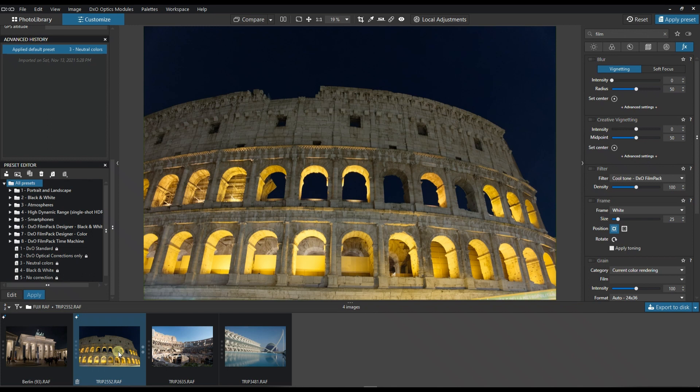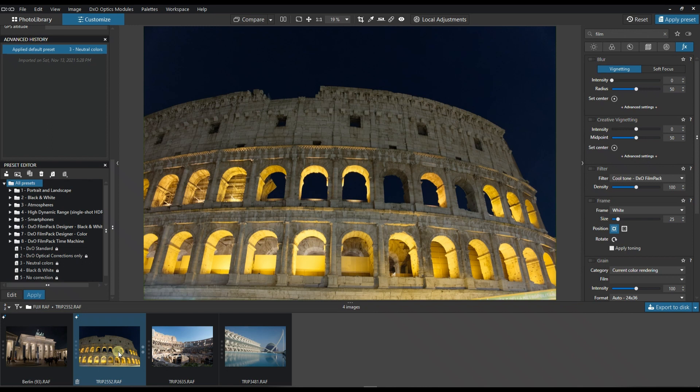This video is going to be a collaboration of DxO Photo Lab 5 with DxO FilmPack 6. If you already bought and installed DxO FilmPack 6, it should be by default automatically nested inside DxO Photo Lab 5, so you don't have to go back and forth. You can apply all the film simulations directly there.